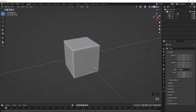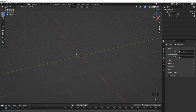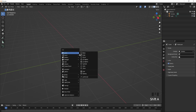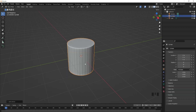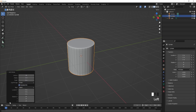So first step: when you're in Blender, select the cube with left click, delete the cube, press Shift+A, and add a cylinder.